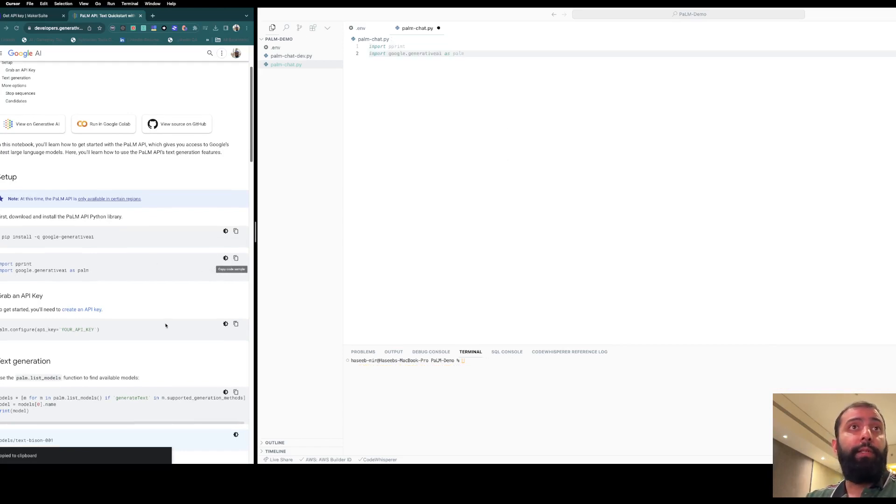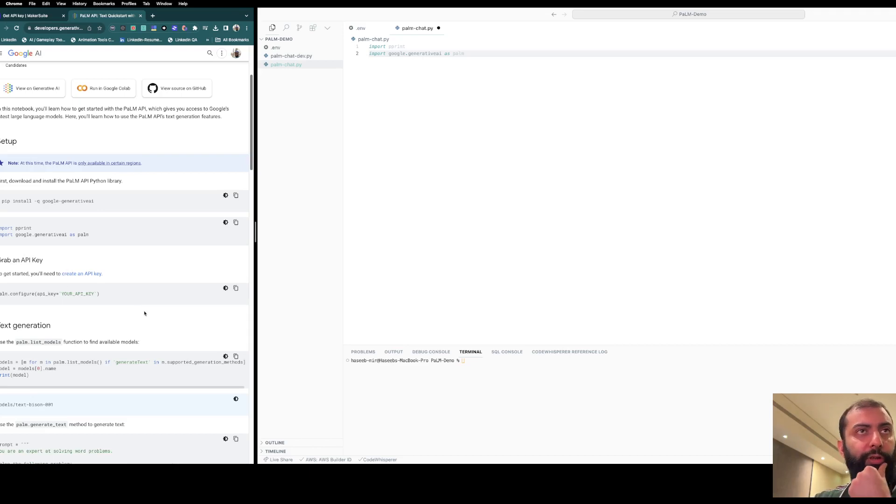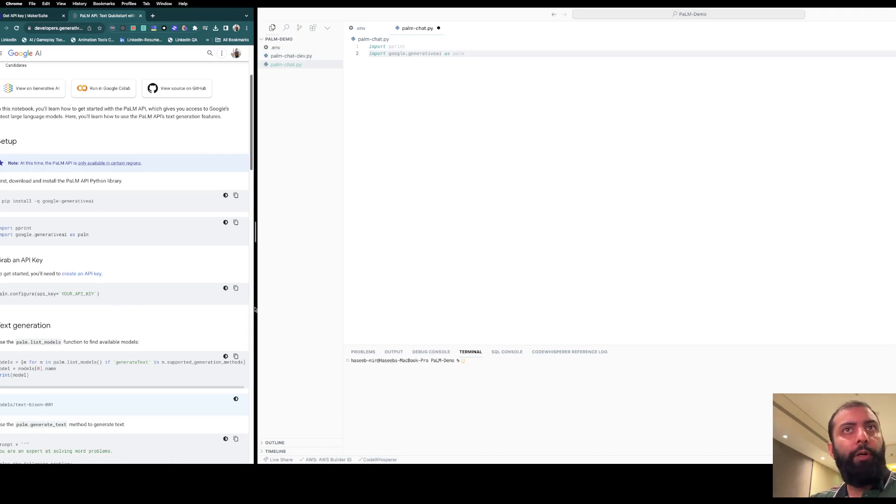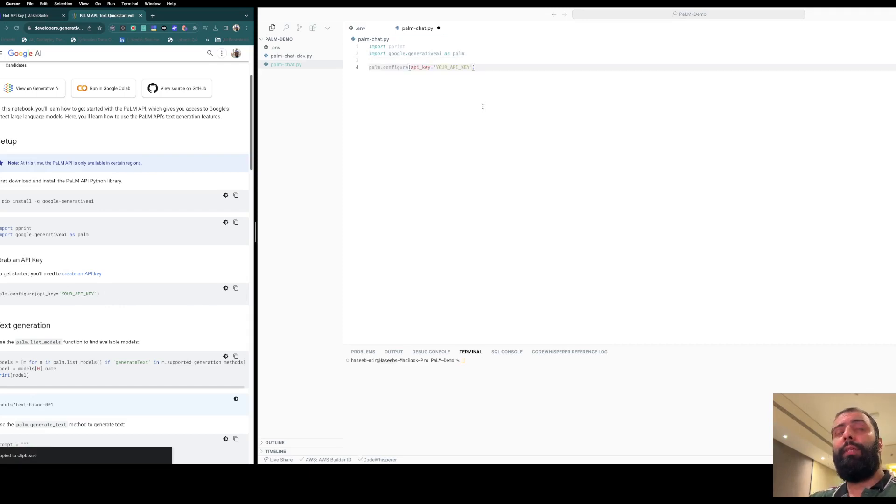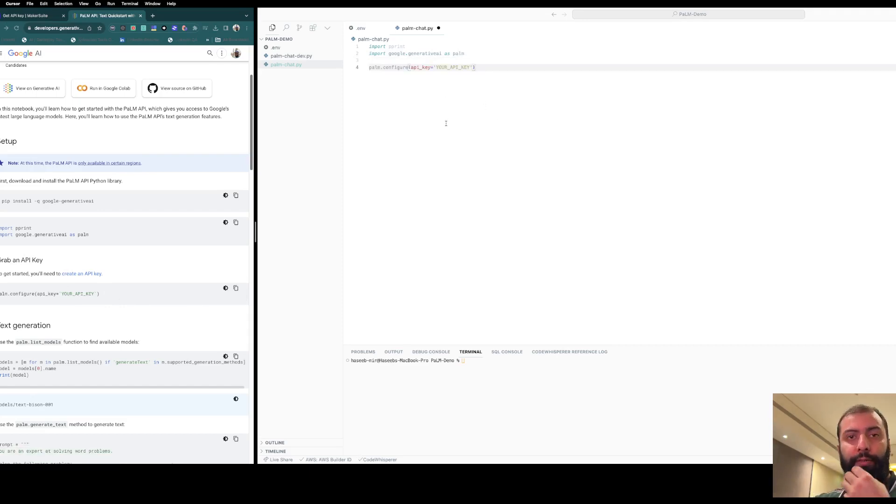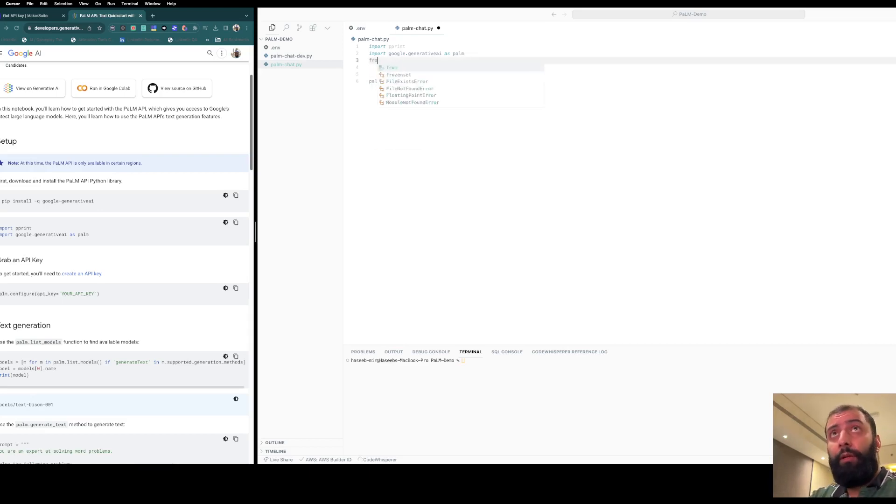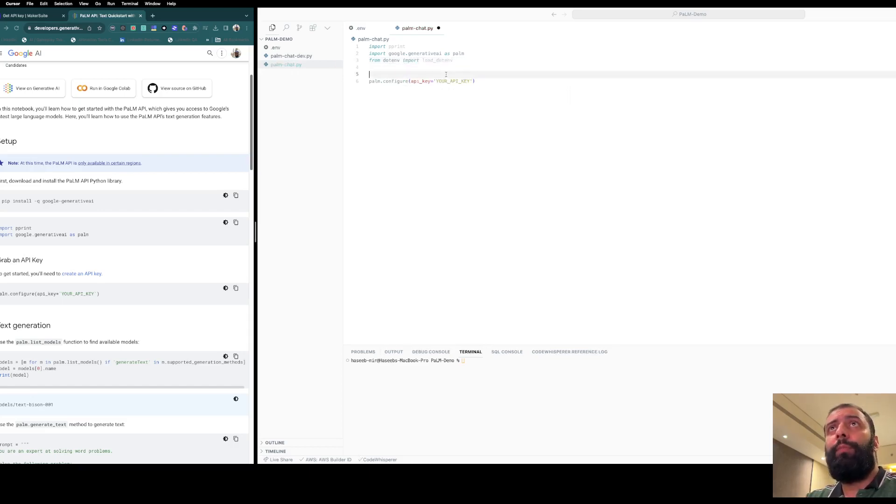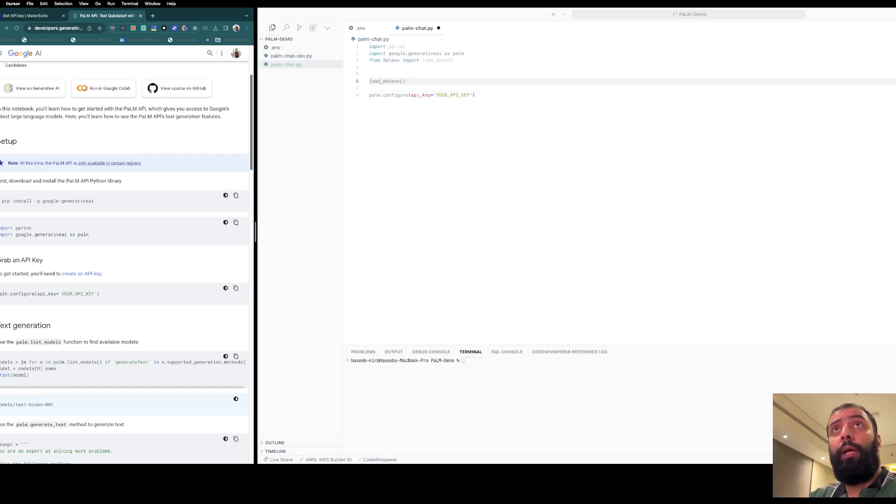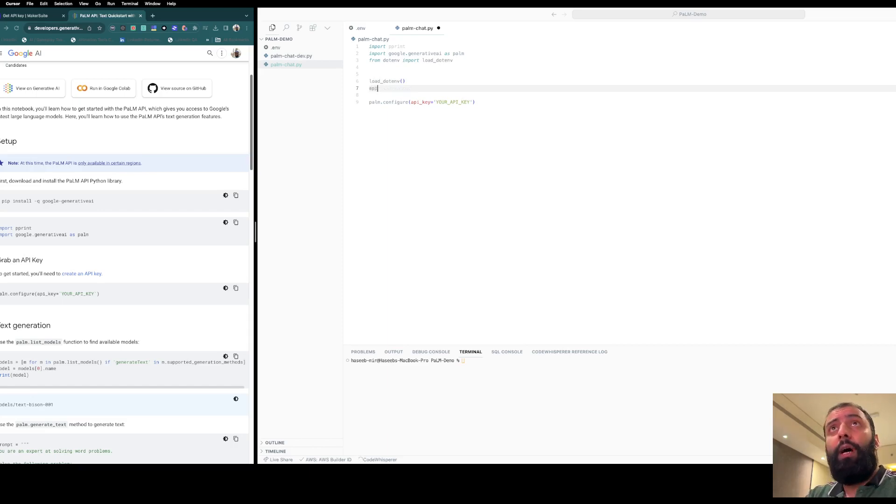Next thing is to grab the API key, which we already did. We need to configure PaLM with the API key, but our API key is in the environment variable, so we need to load it like this: from dotenv import load_dotenv. Now let's call the load_dotenv method.